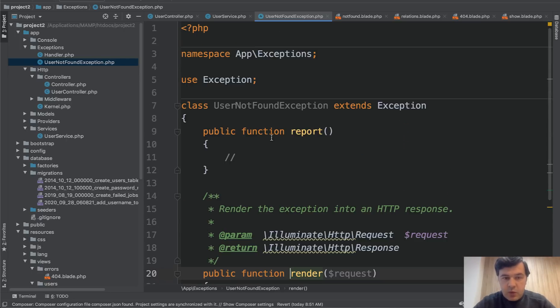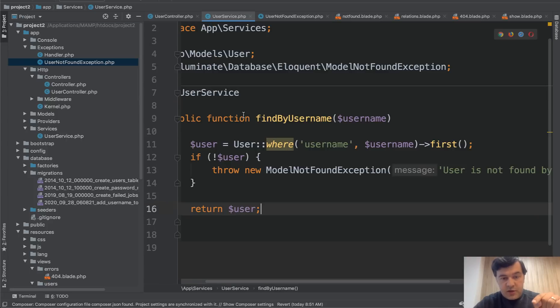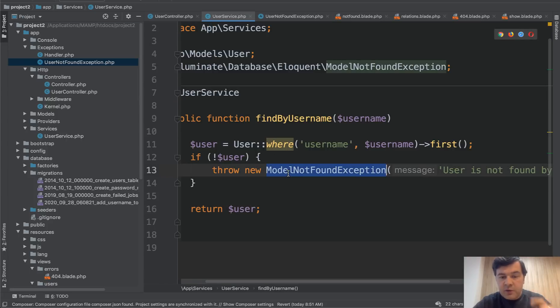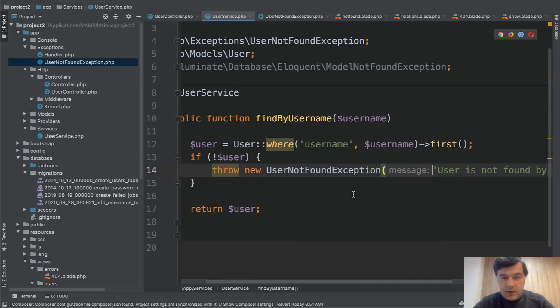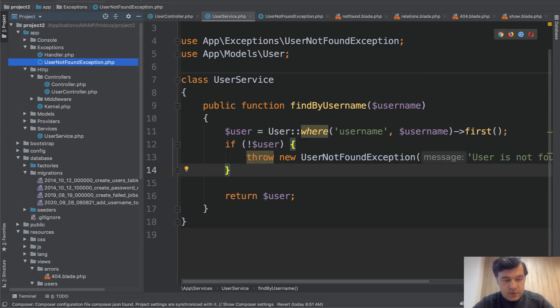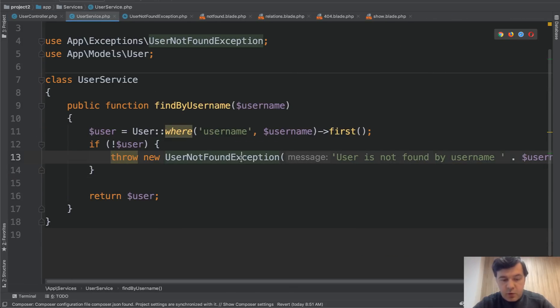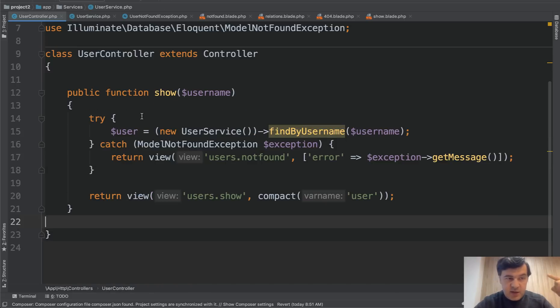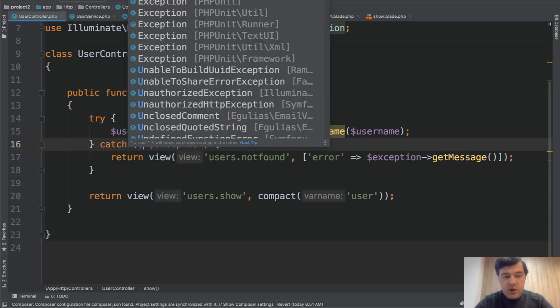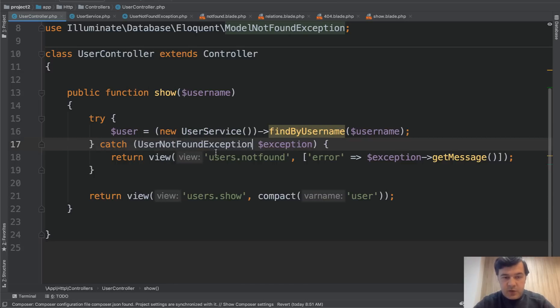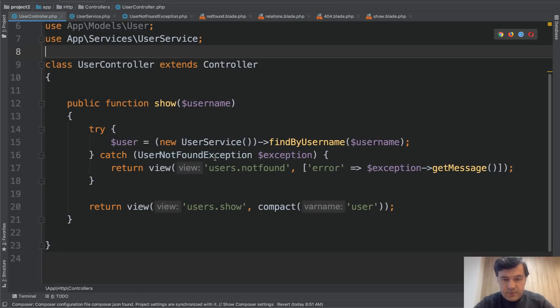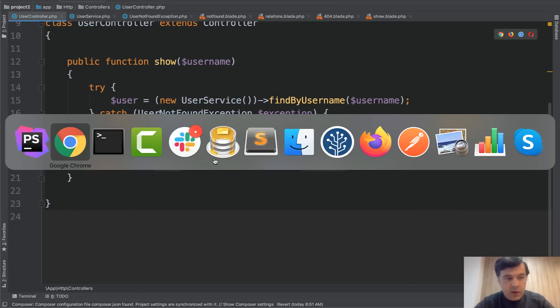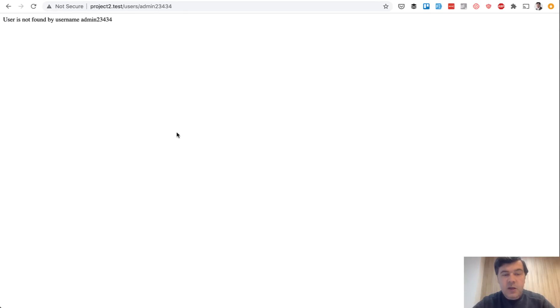And now if we copy that user not found exception into our service, instead of default model not found exception, we are throwing this actually like this, remove that line, close the sidebar, and we are throwing that user not found. And then we need to catch the same exception in the controller, not model not found, user not found exception like this. And if we refresh the page, the result is the same.